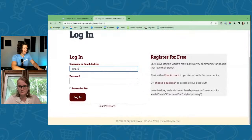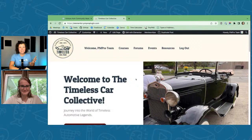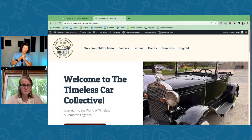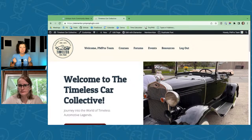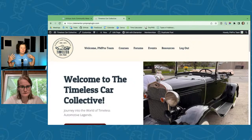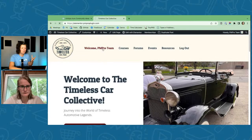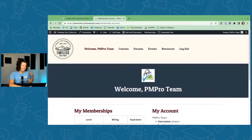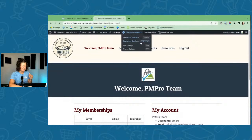Now I'm logged in. The menu changed — we have a shortcode in Paid Memberships Pro to pull in the display name of the logged-in user, so it shows 'Welcome PM Pro Team' in the header. The main menu now shows things members want to access: courses, a forum, live events, virtual events, a resources section, and a logout link. You can also click through to the membership account page.